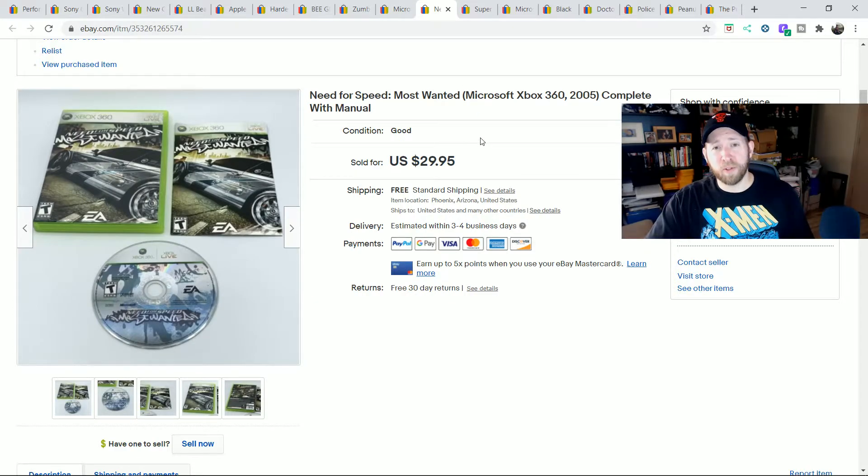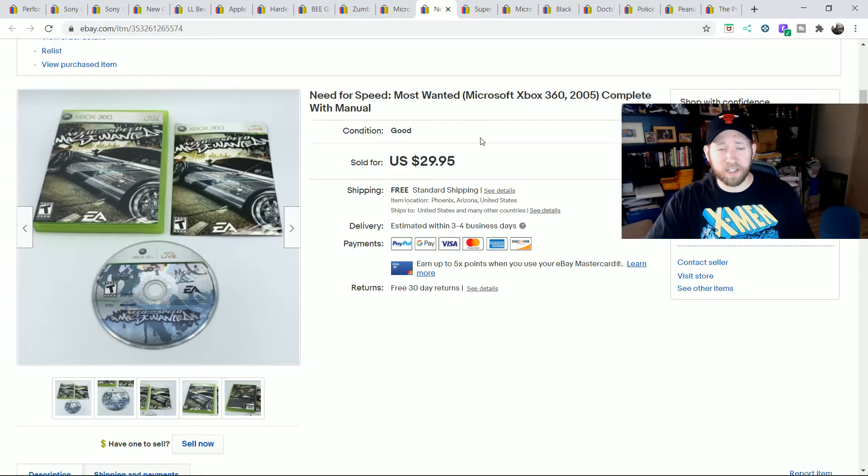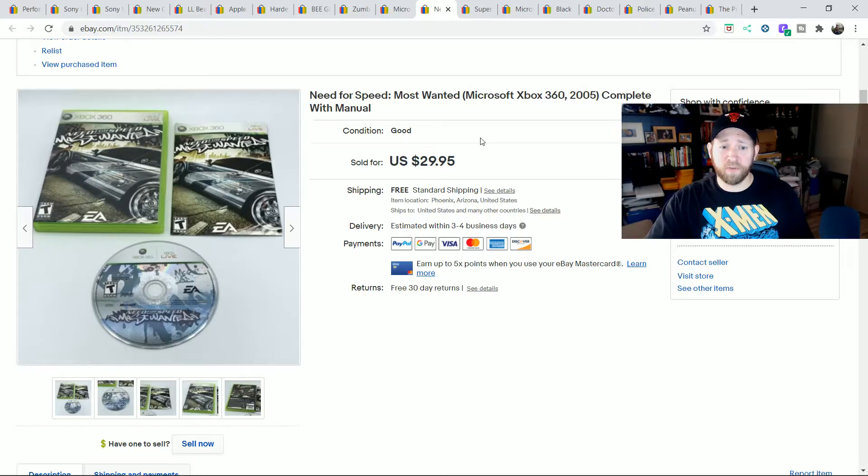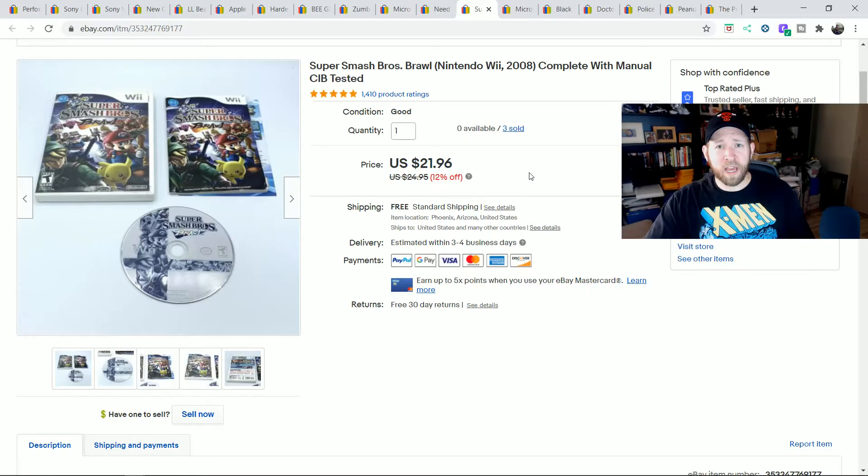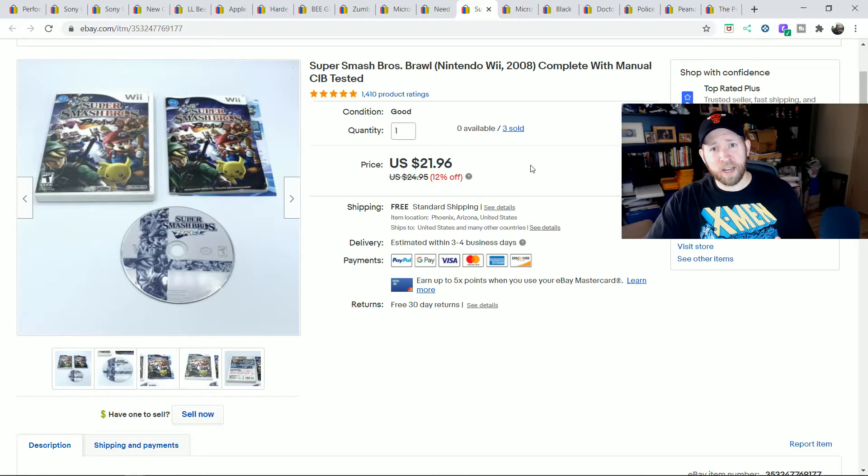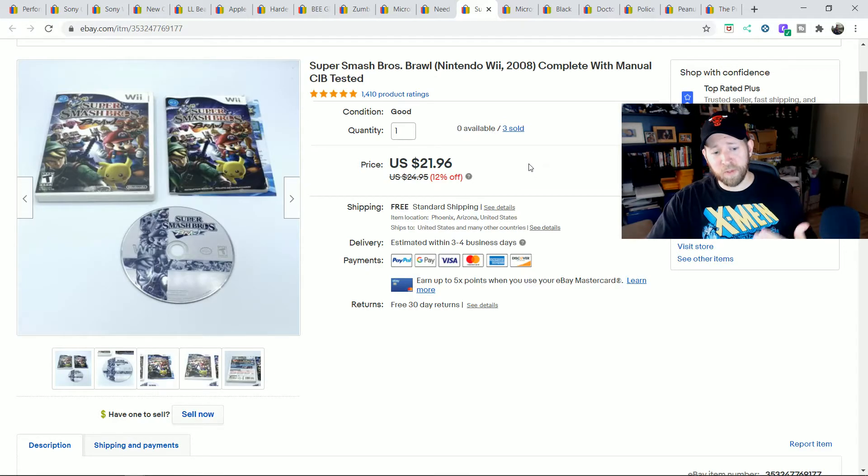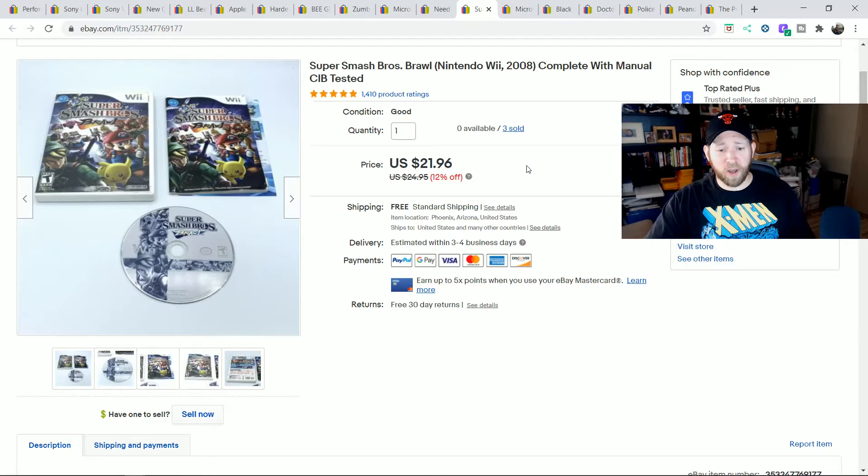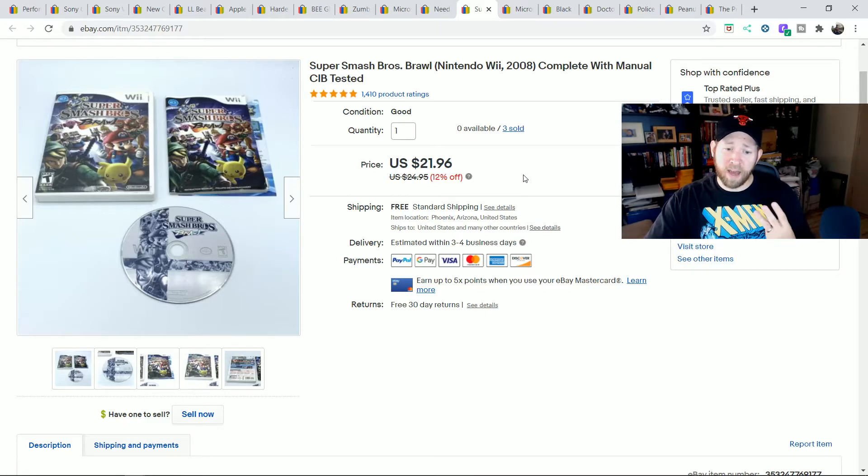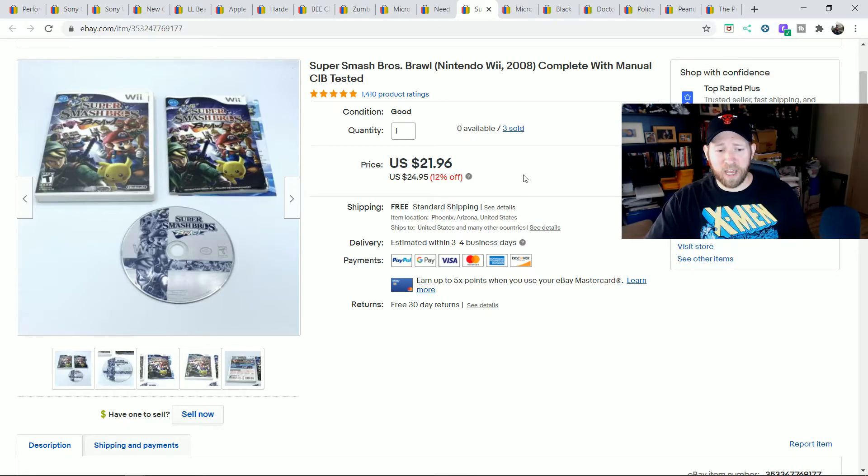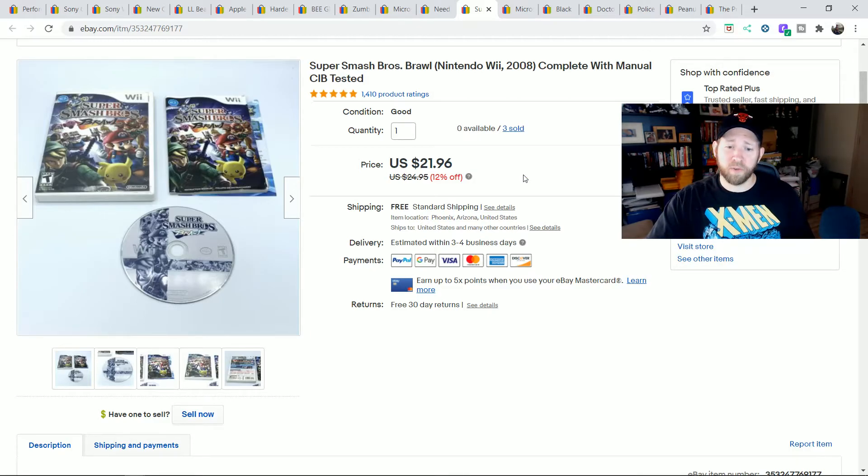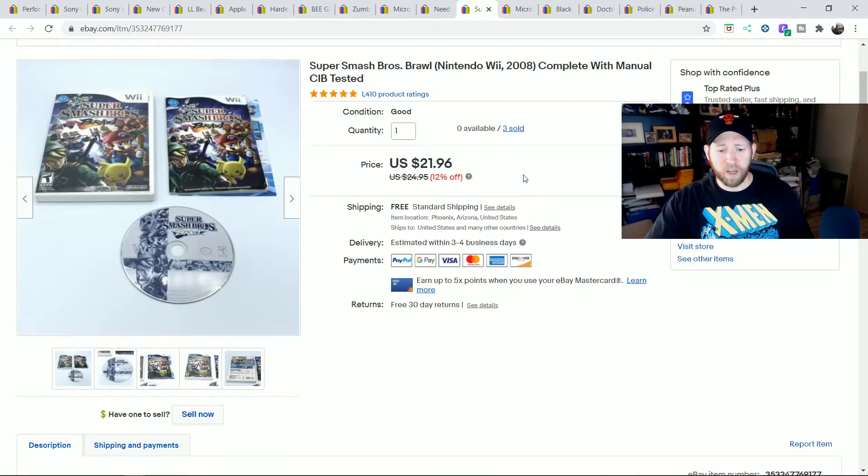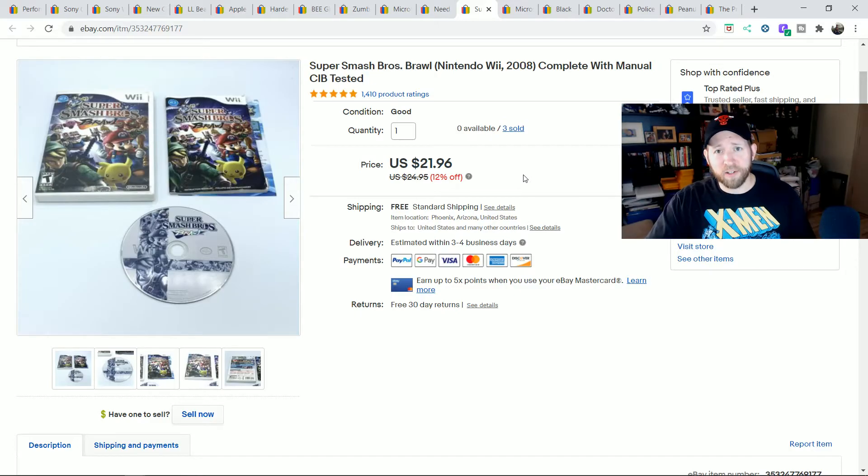Need for Speed Most Wanted for the Xbox 360 is always a great seller. I sold this one for $30. Wii games are starting to go up again as Q4 is coming on and Christmas season is coming on. So I actually sold three copies of this game in the last week. This is Super Smash Brothers Brawl for the Wii. I sold them for $21.96.